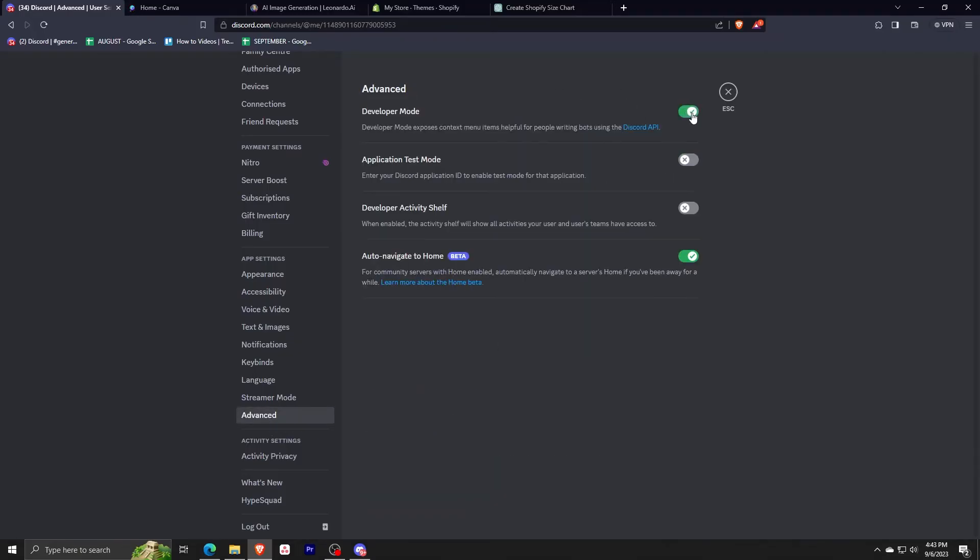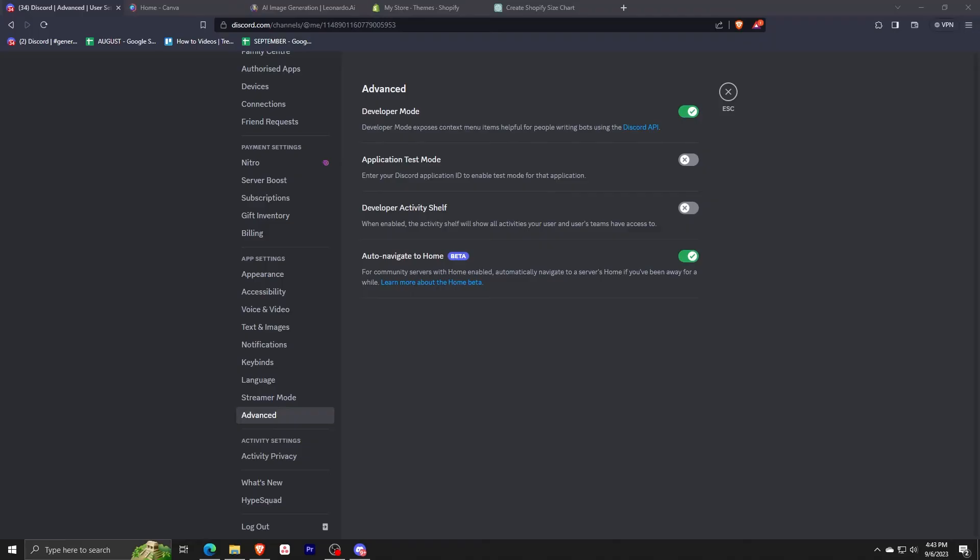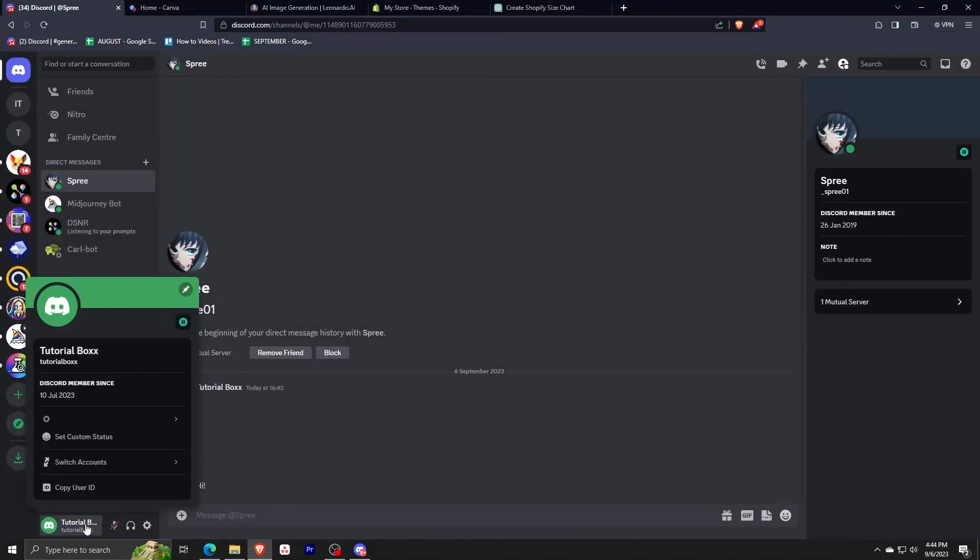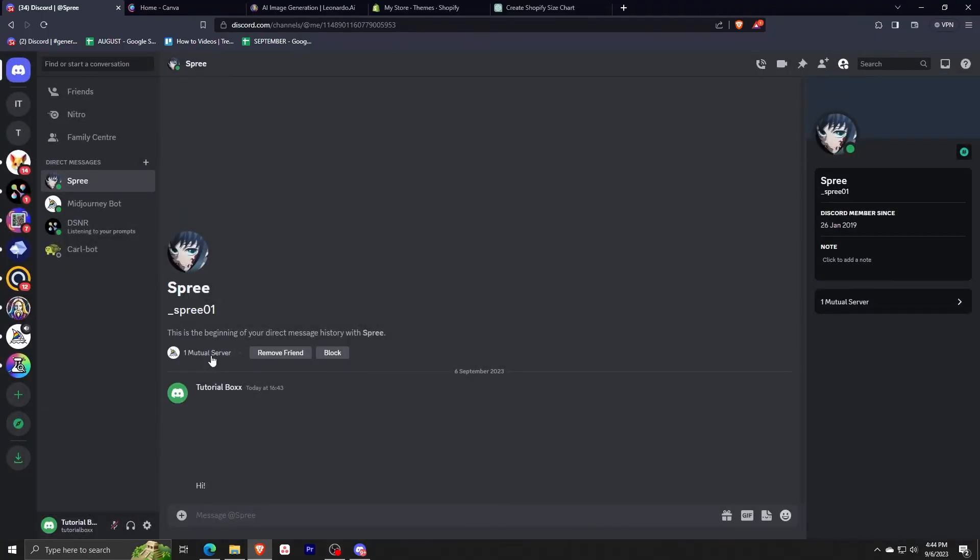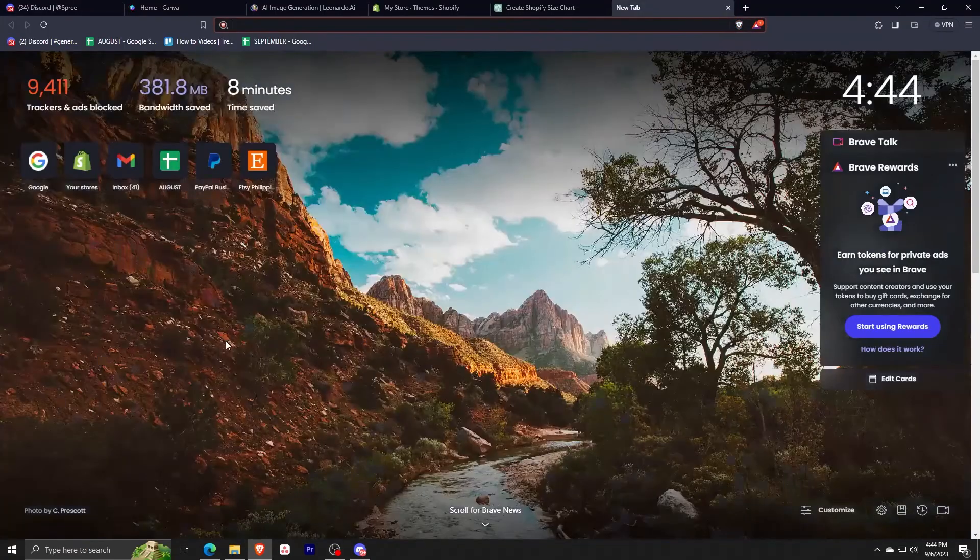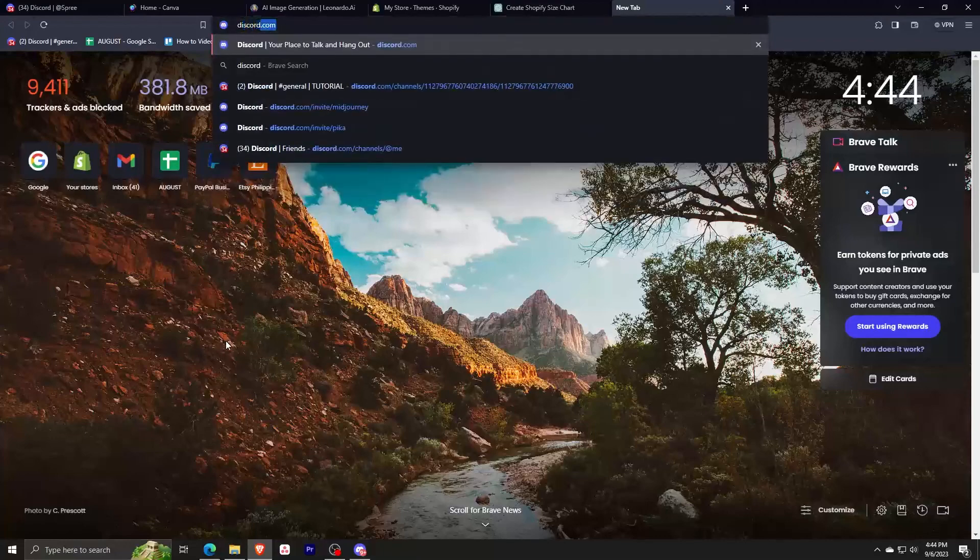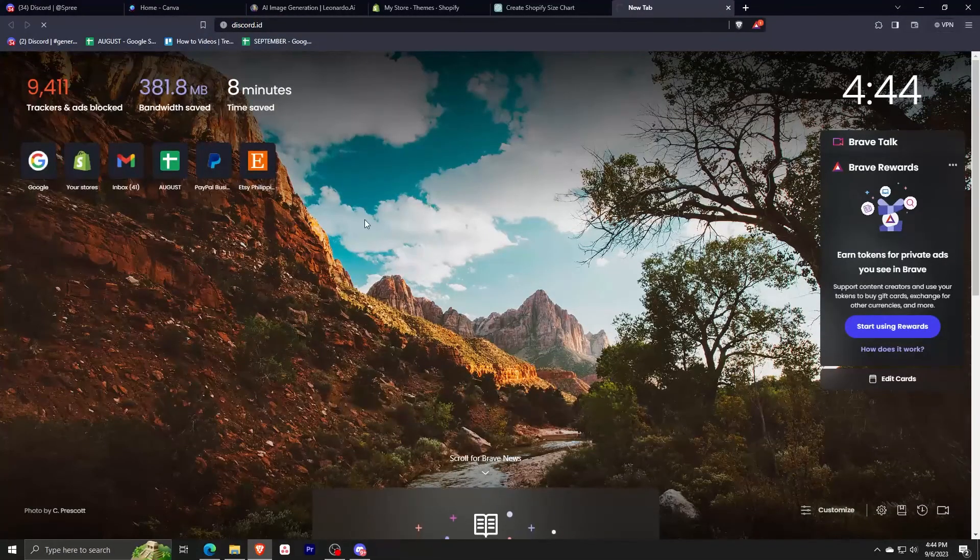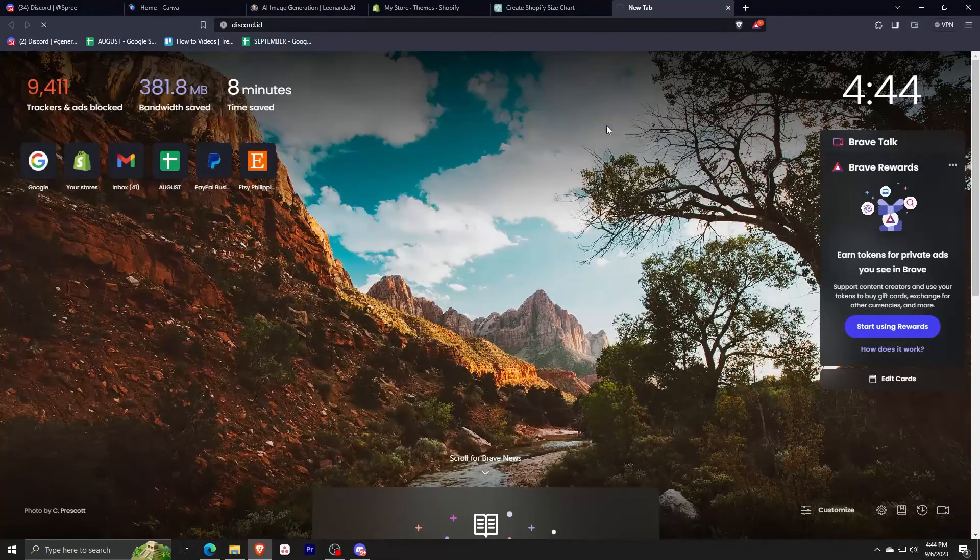And then just need to make sure that this button is on developer mode. And what you need to do is to go back to your profile and right click it and just select copy user ID and just go to discord.id.